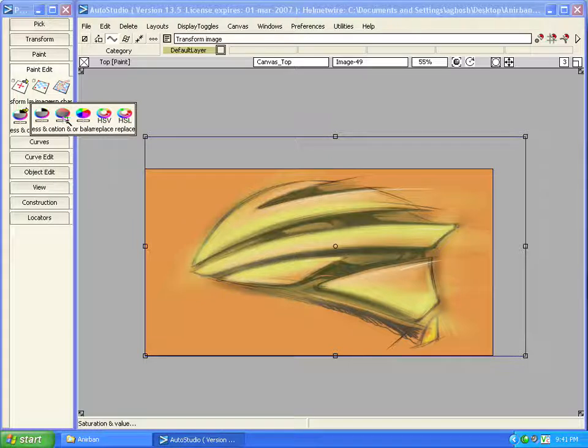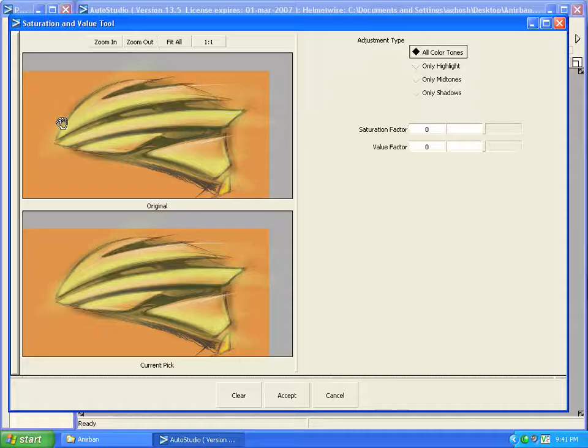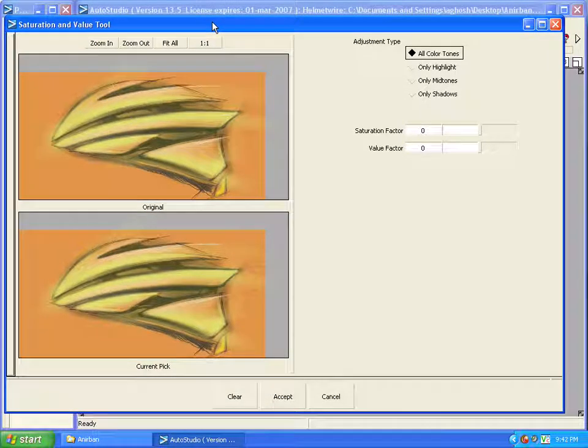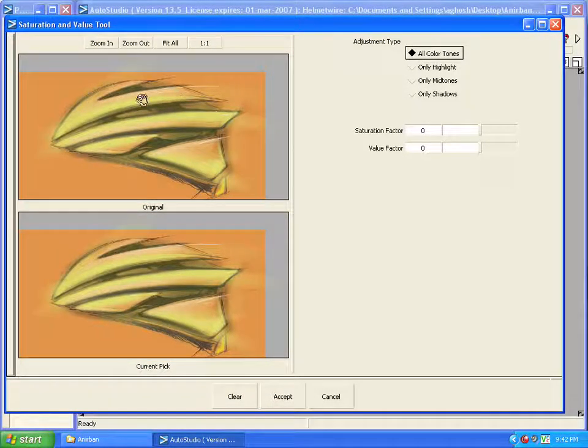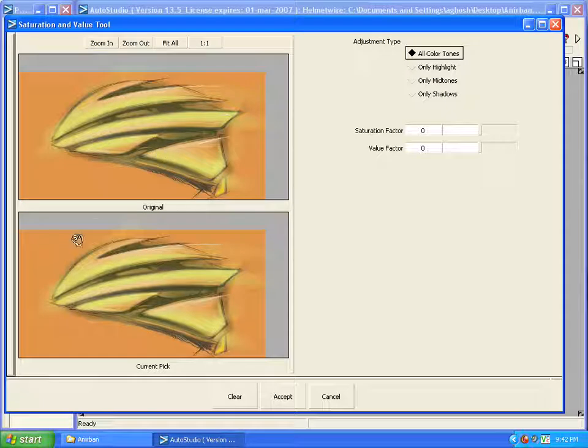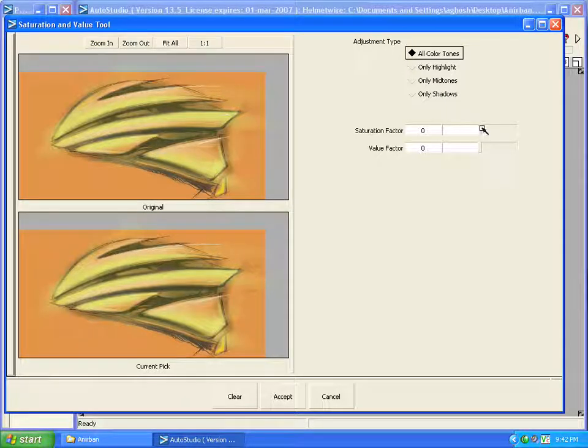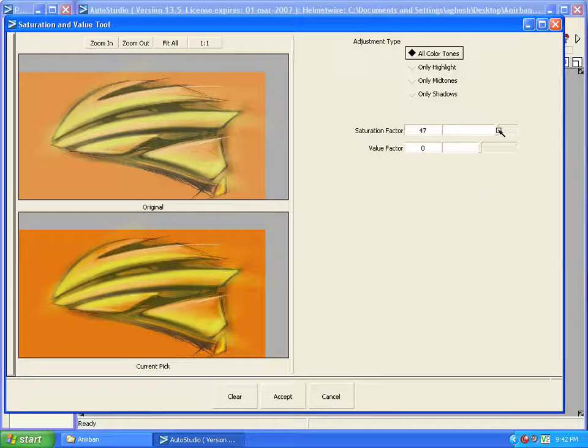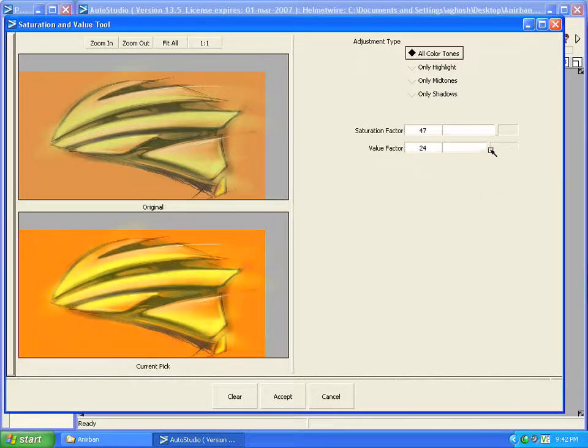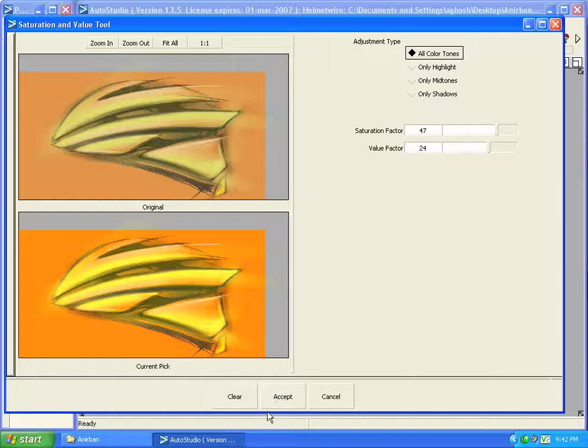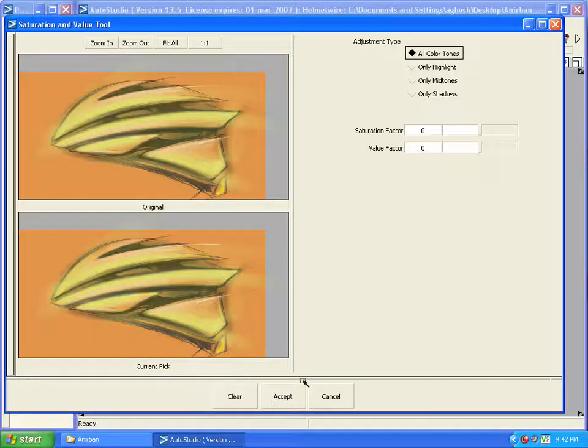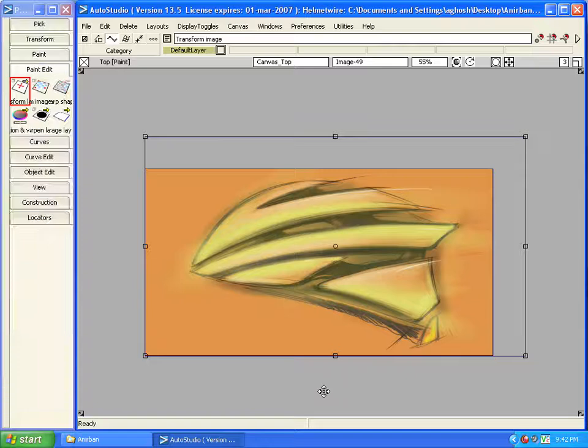I will show the next tool which is saturation and value. Exactly similar improvements done here. Here the top image shows how the image is now and the lower one shows how it is going to be. I move the slider and the lower one updates. I can go ahead and accept it or can clear that. I will go ahead and cancel.